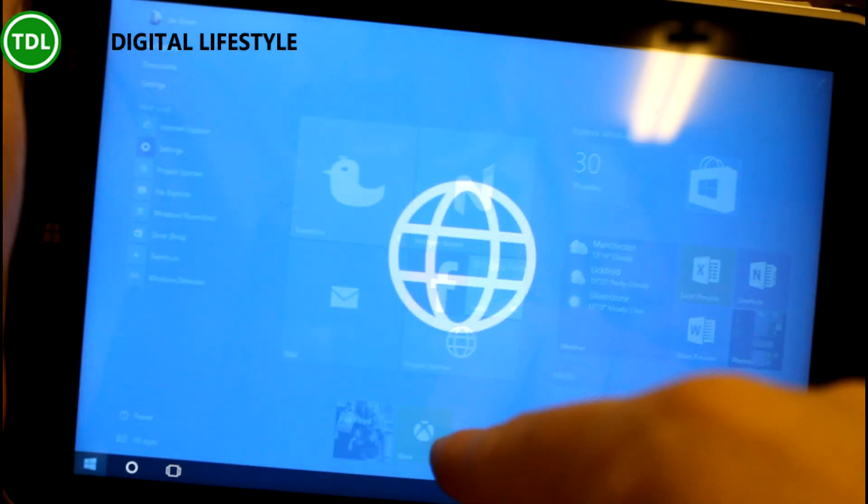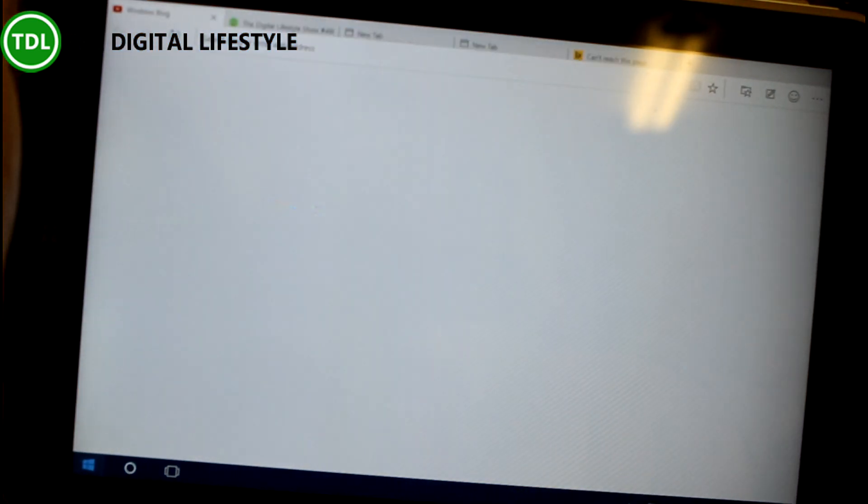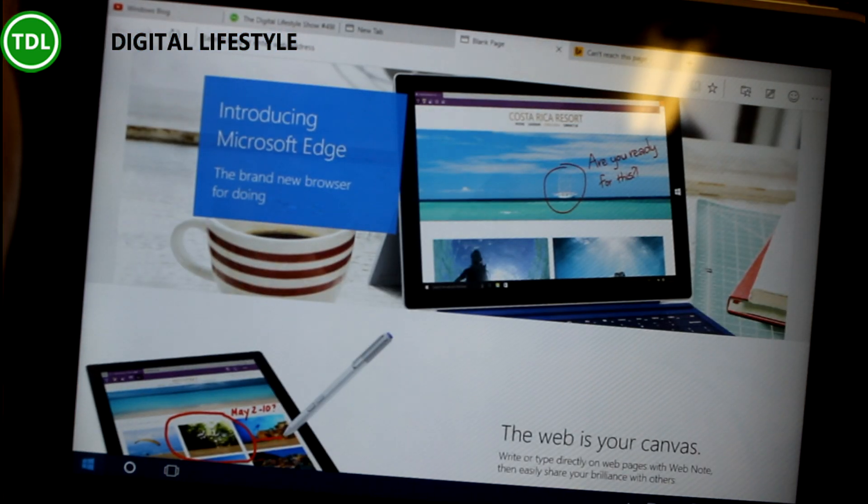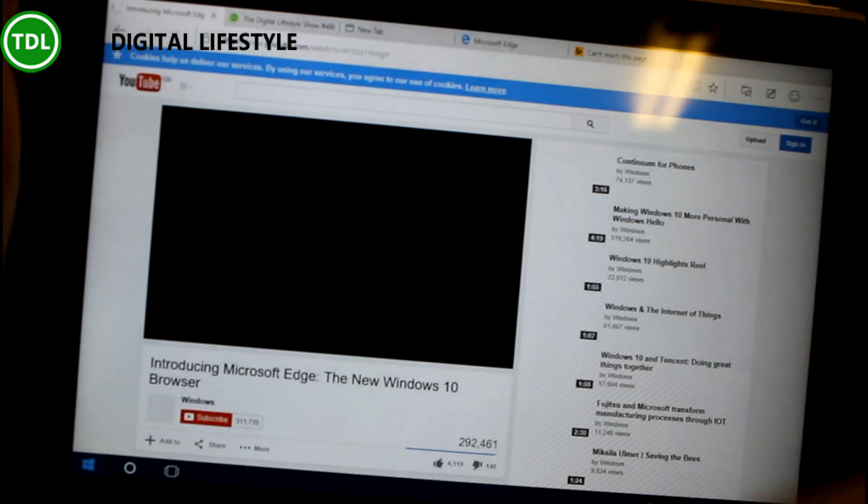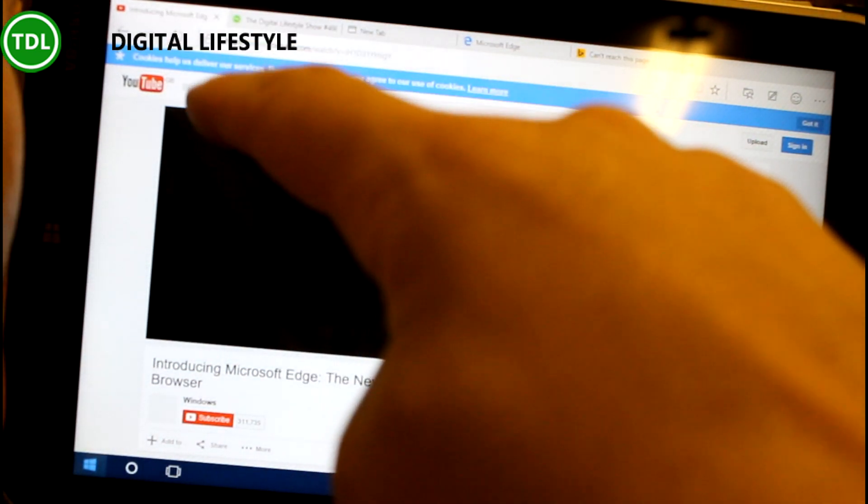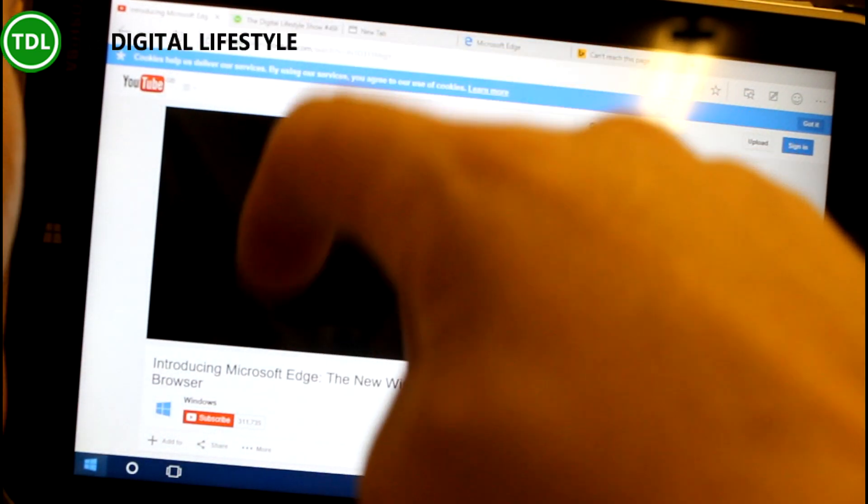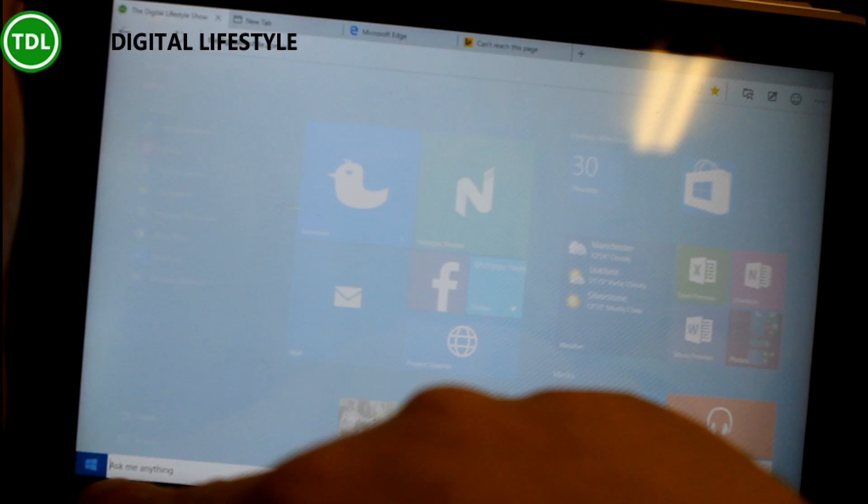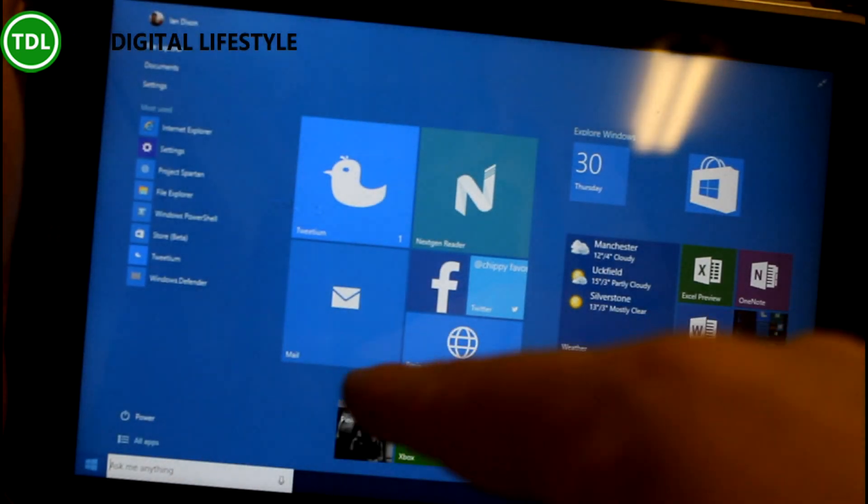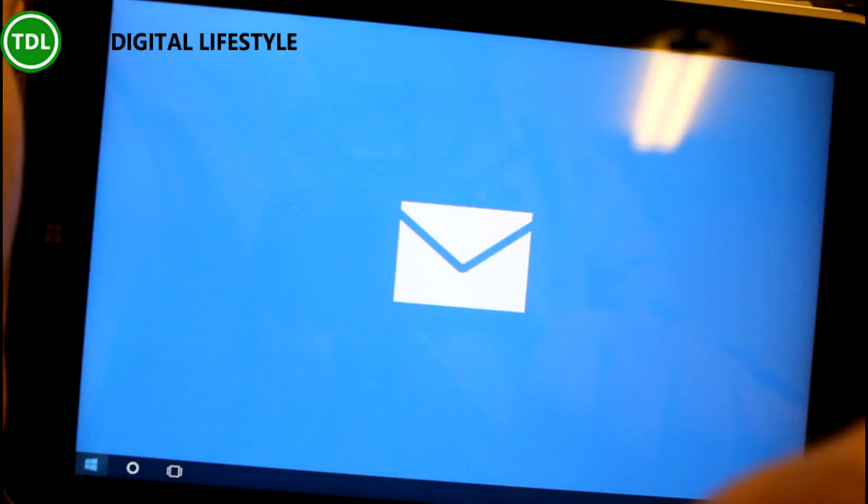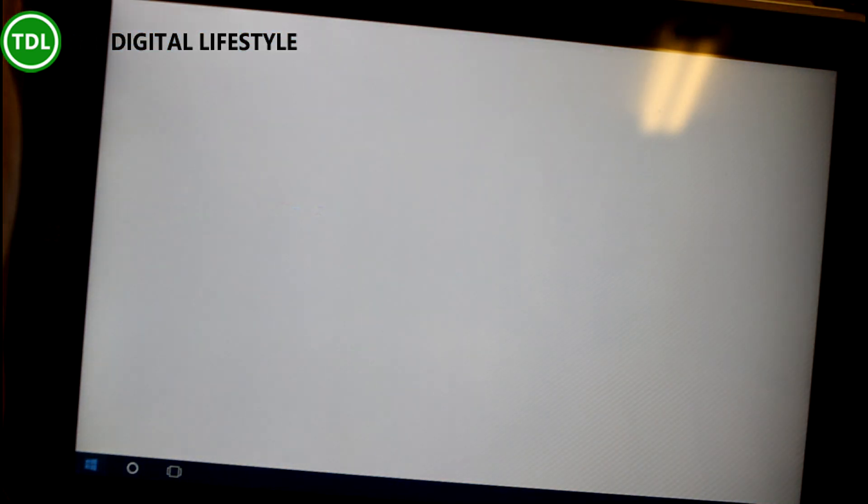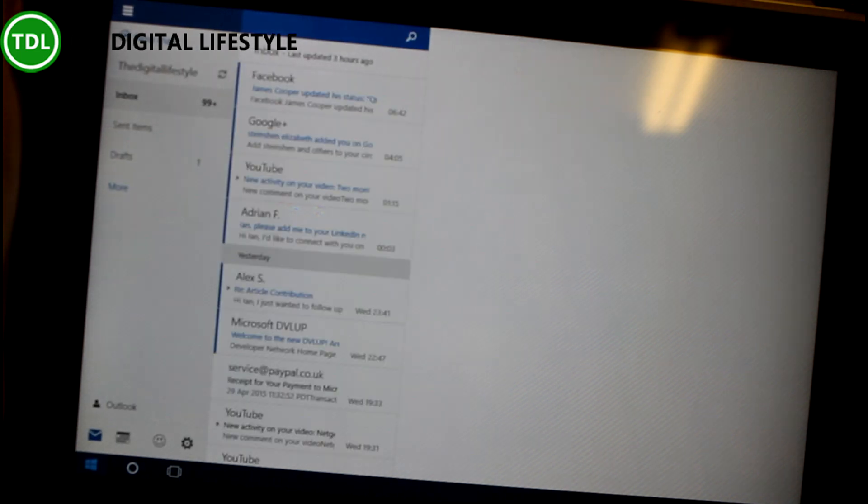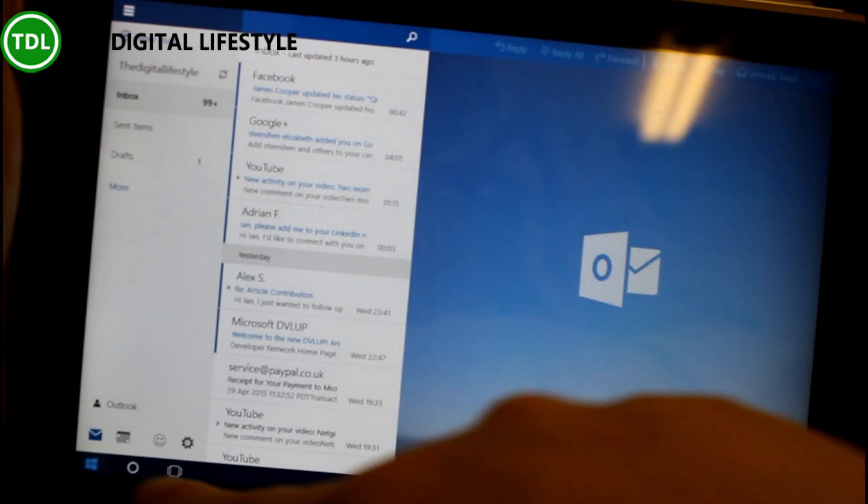So here we are in tablet mode. I'll load a couple of apps and this is what was called Project Spartan that is now Microsoft Edge, the browser. Let's close that and let's open up another app.